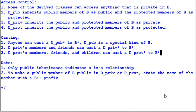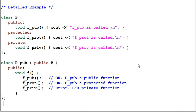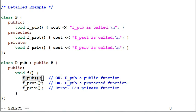Now let's look at a live example. Our class B has three functions: a public function F-Pub, a protected function F-Prot, and a private function F-Priv. Looking at D-Pub, the public child of B — inside D-Pub there's a function F. F invoking B's F-Pub function is okay because F-Pub has become D-Pub's public function. Similarly, invoking F-Prot is also okay because it's now D-Pub's protected function. However, invoking F-Priv is not allowed.